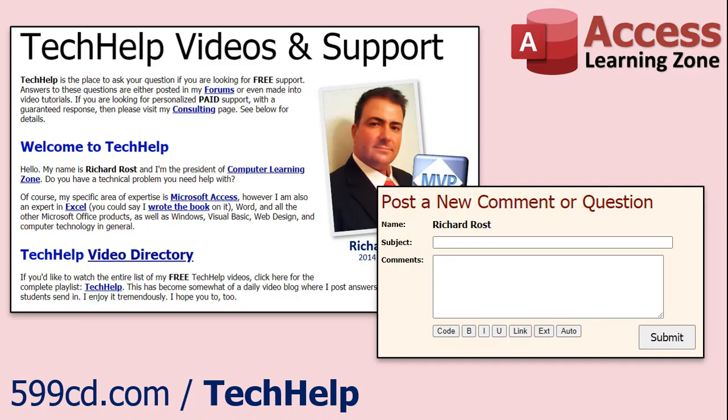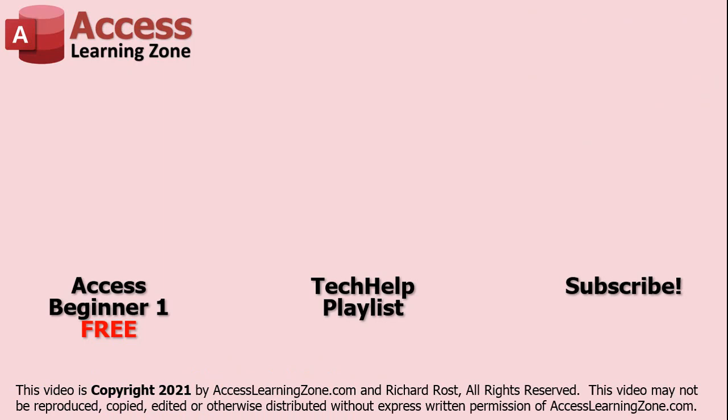Want to have your question answered in a video just like this one? Visit my tech help page and you can send me your question there. Click here to watch my free Access beginner level one course, more of my tech help videos, or to subscribe to my channel. Thanks for watching this video from access learning zone dot com.